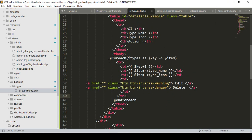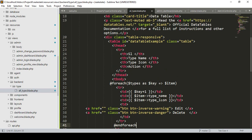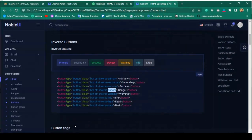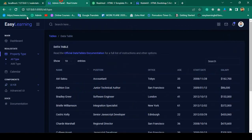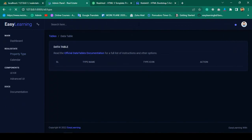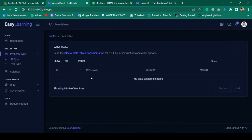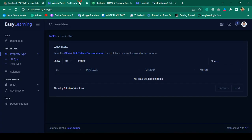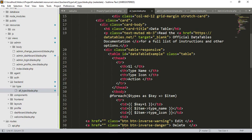Right now I don't have any data, so the table should show nothing. Let me click save all and refresh. You can see it now shows 'No data available in table' because the table is totally empty right now.